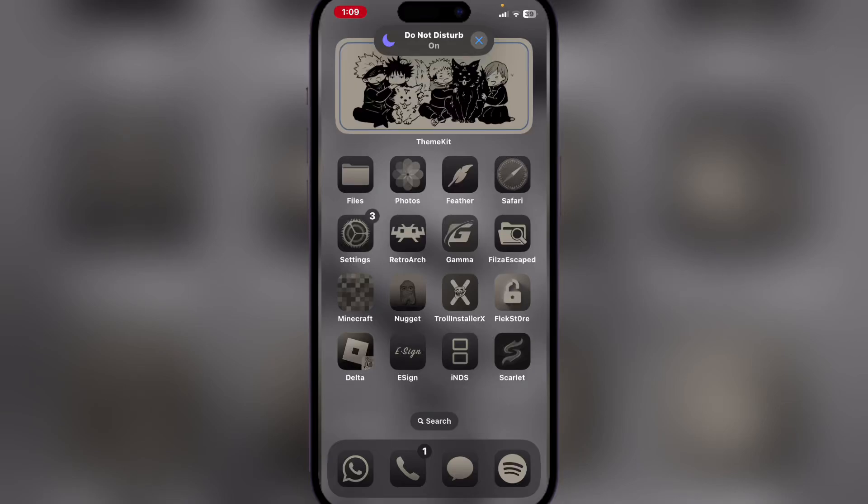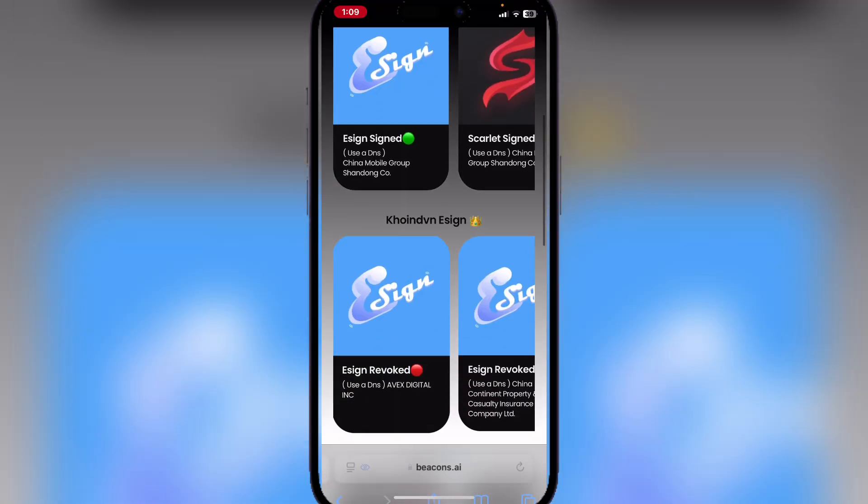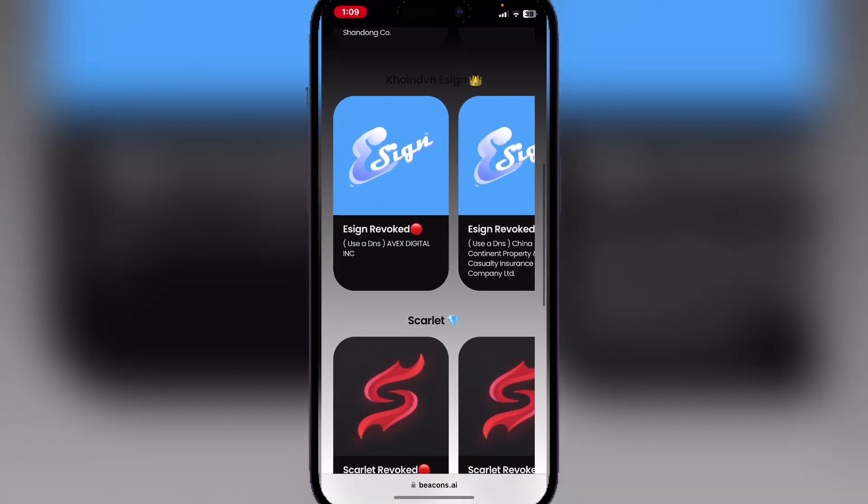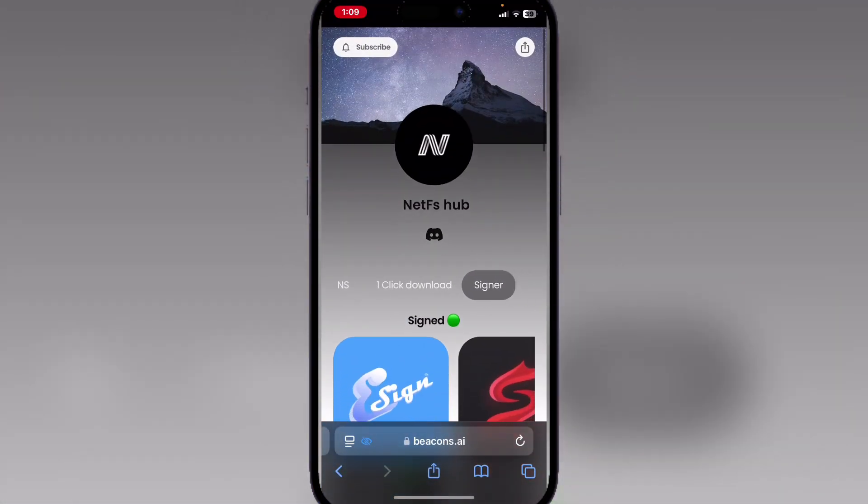Hey there everyone, welcome back to our Mousebot. Today I will show you how you can get a certificate for Scarlet on your iOS device. First things first, open the website link in the description. Over here you want to go to Signers.